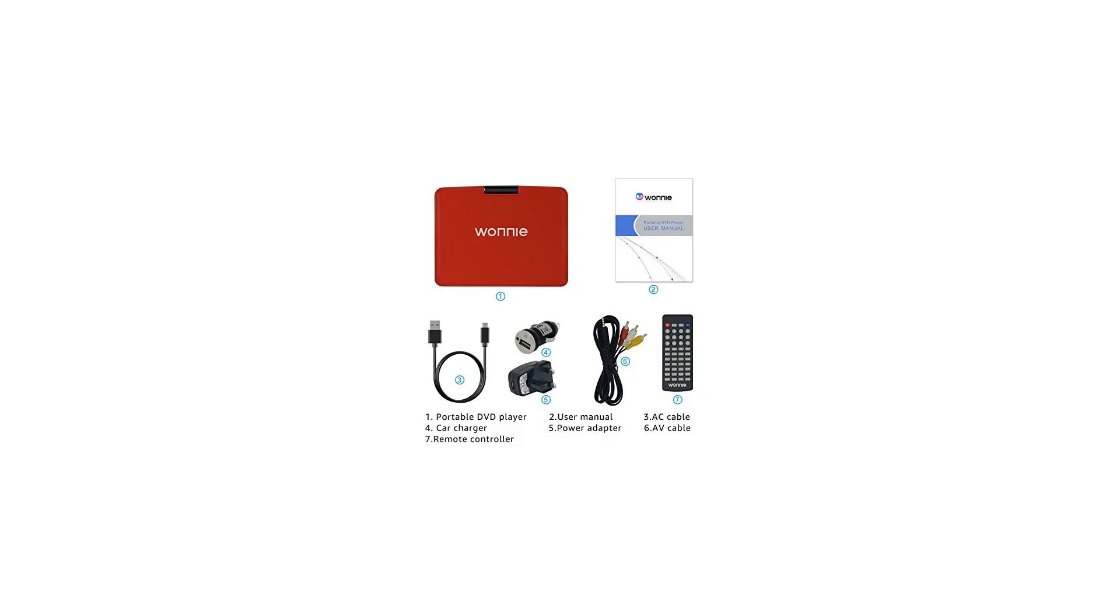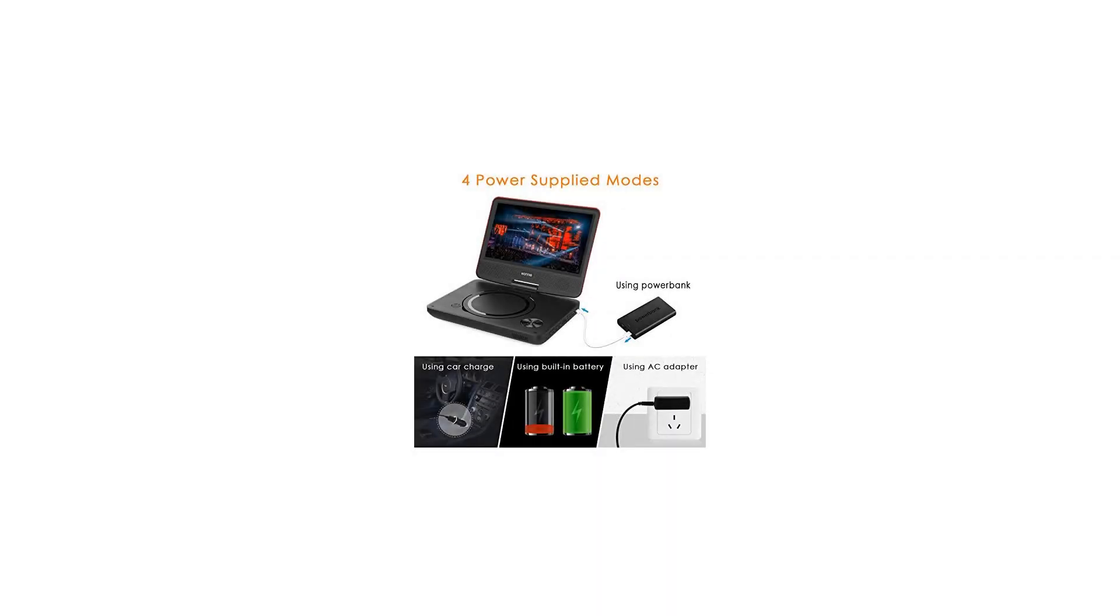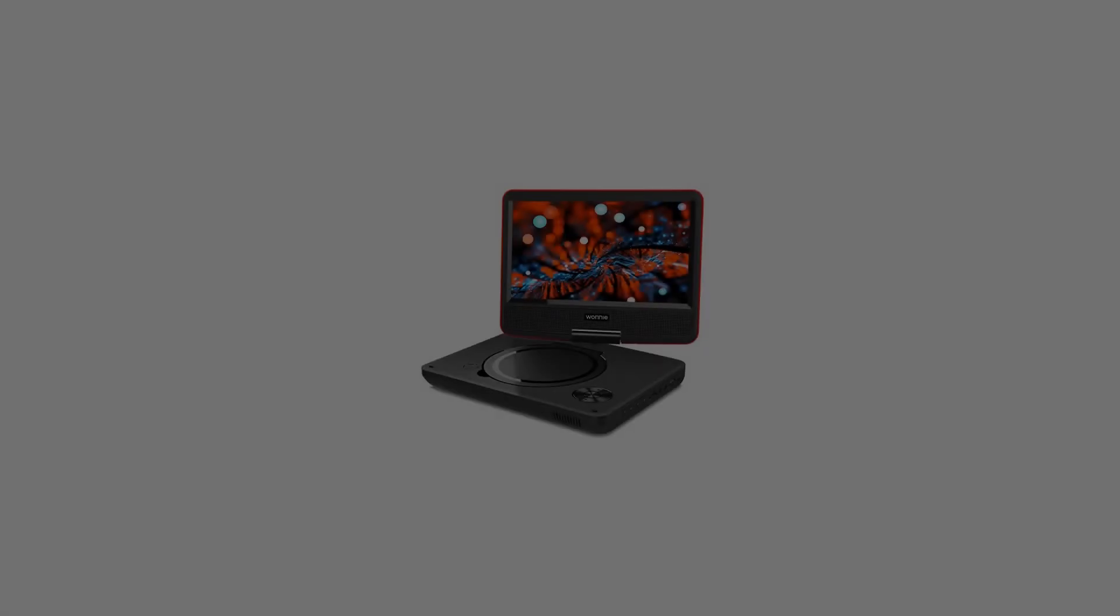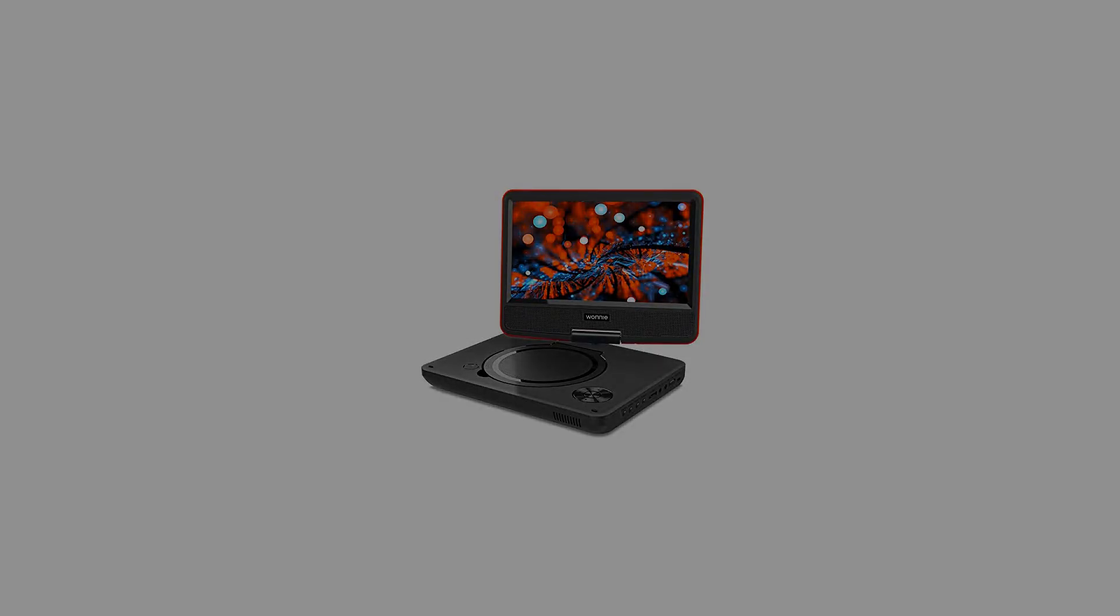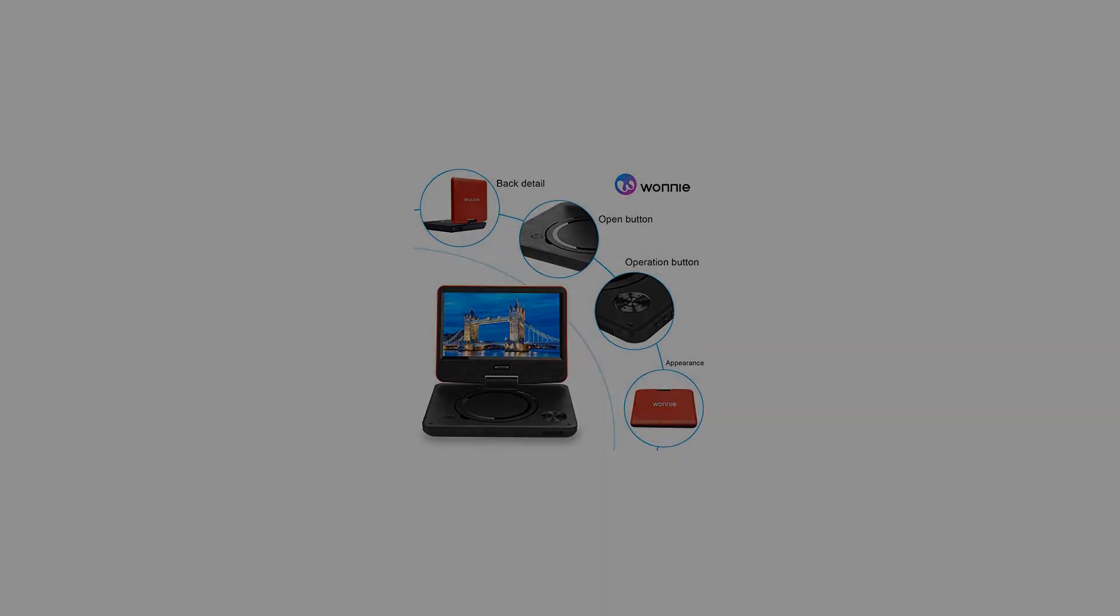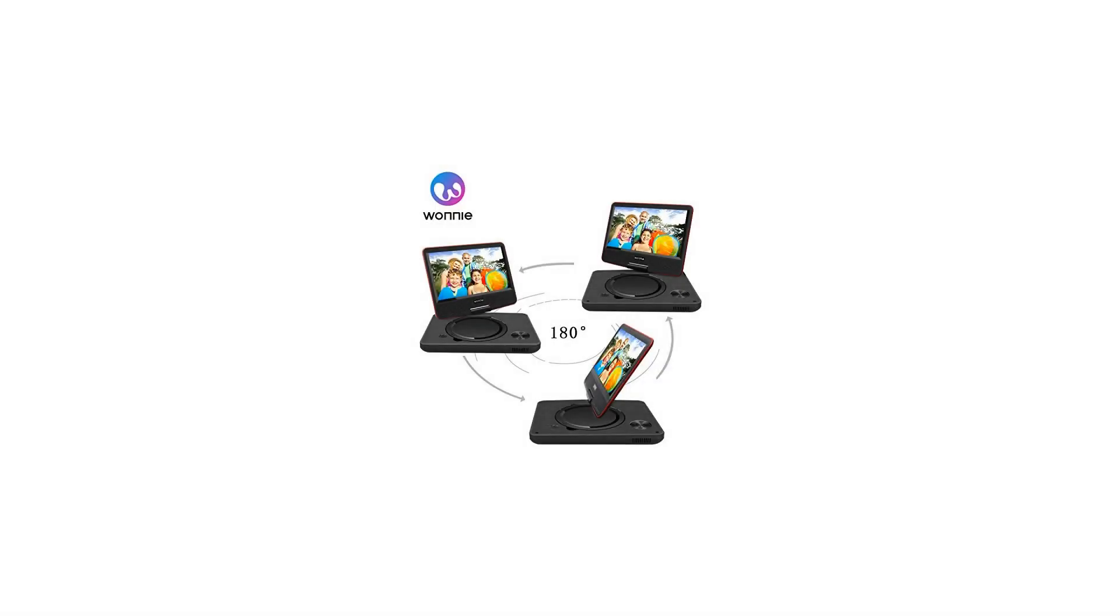Quality: The portable DVD player screen is with 270 degrees rotation and 180 degrees flip design. The display is excellent and vivid and the audio is crystal clear.